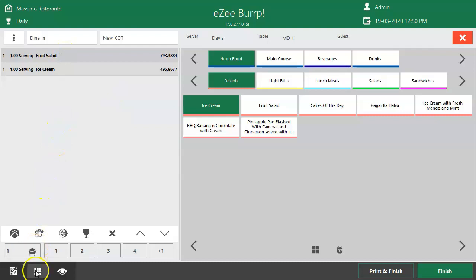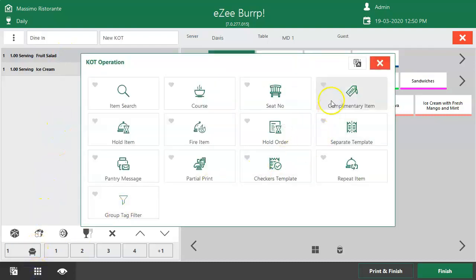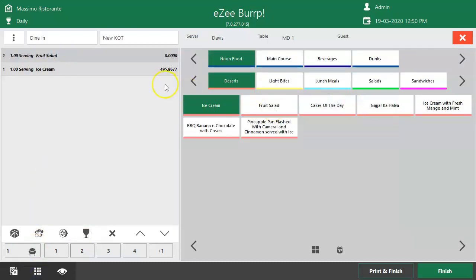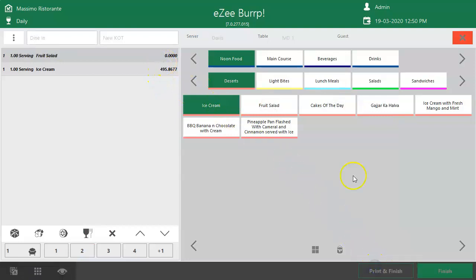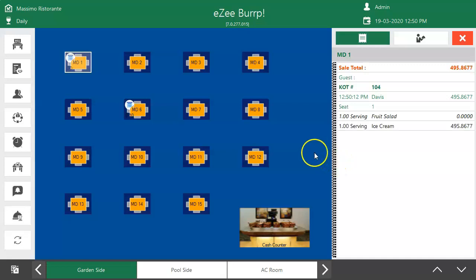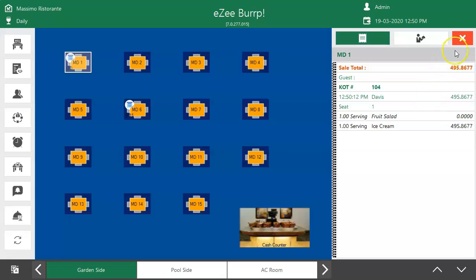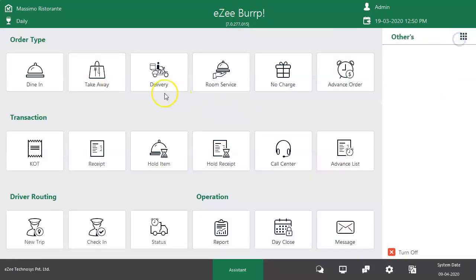Click here, select complementary, and the rate of the item will change to zero. In the same way, the user can select other items if they need to be given as complementary. The same process has to be followed for the other order types as well.